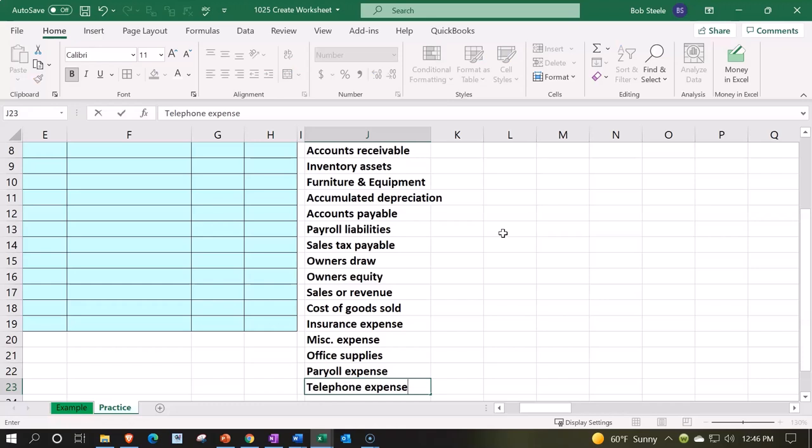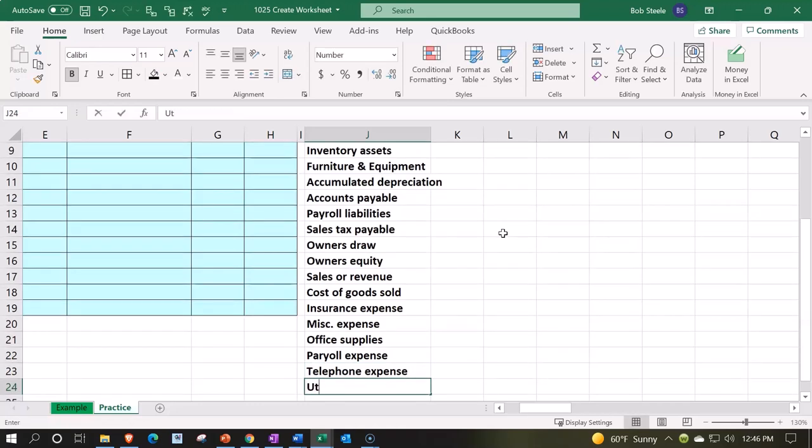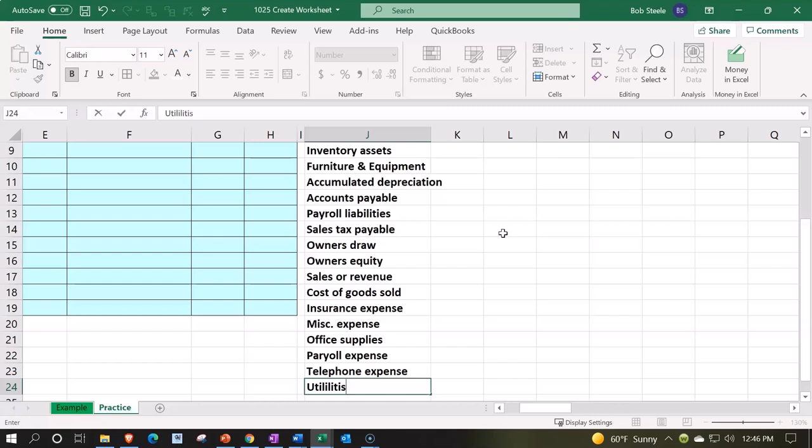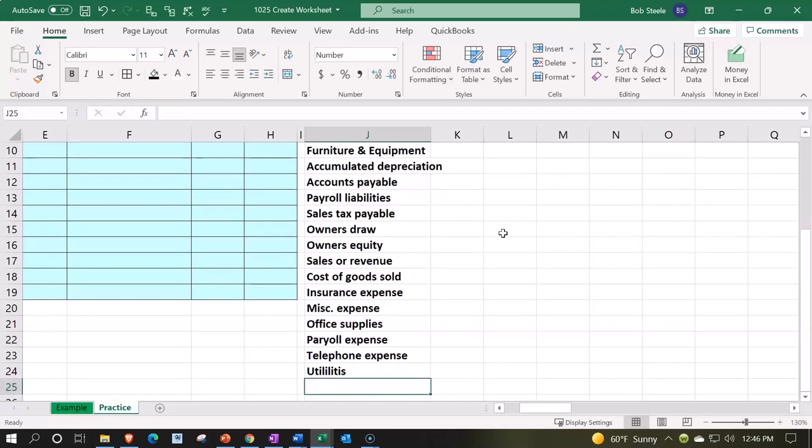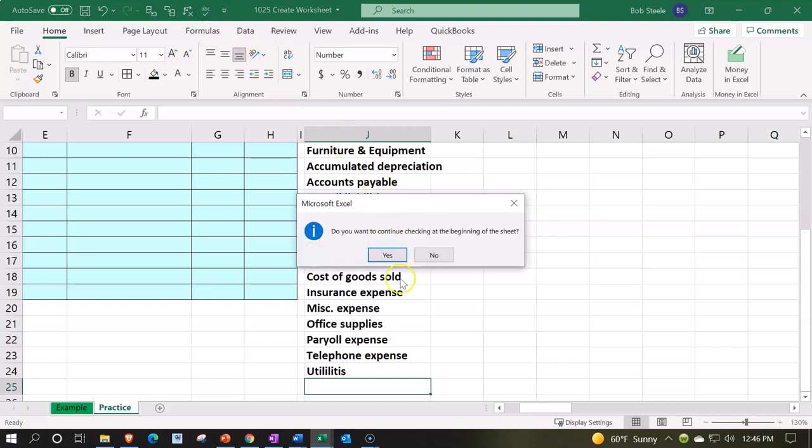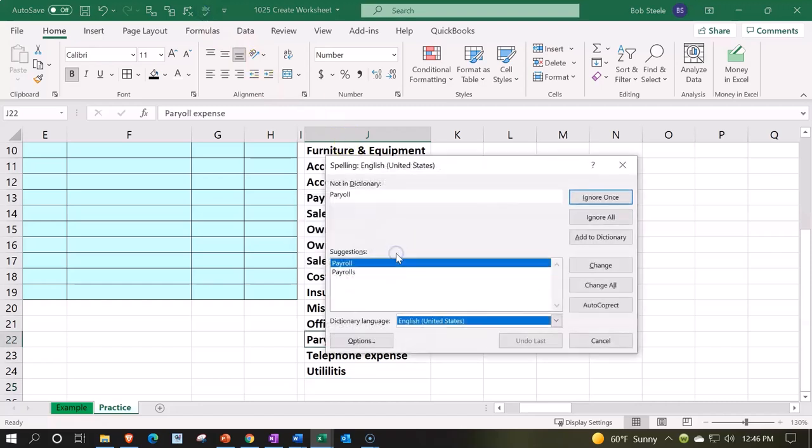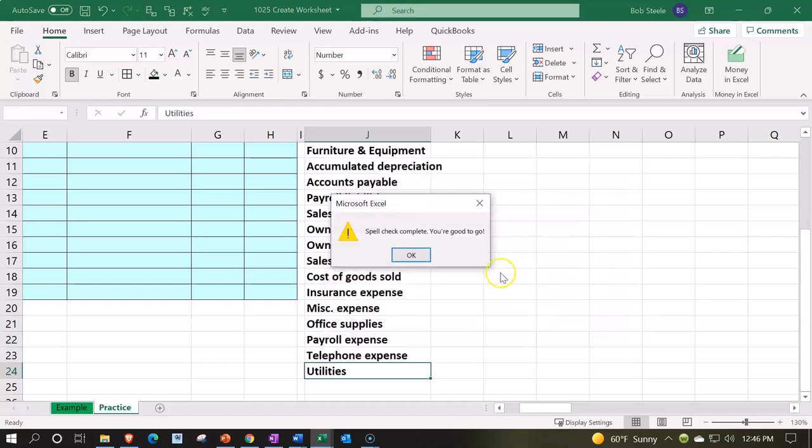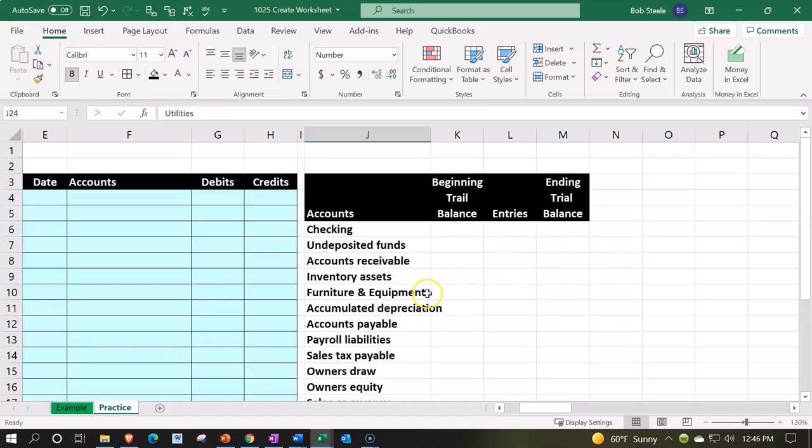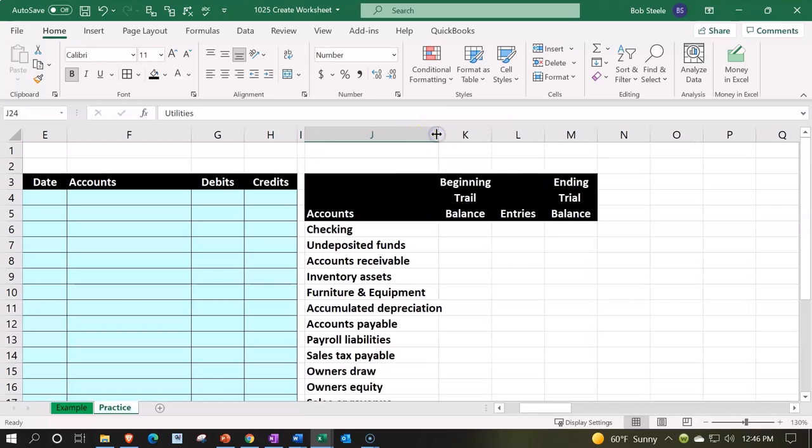Telephone expense and utilities. I think I didn't spell that right. I'll use spell check if you can't spell utilities right and see if you got it close enough so it fixes it properly. Okay, so there we go.